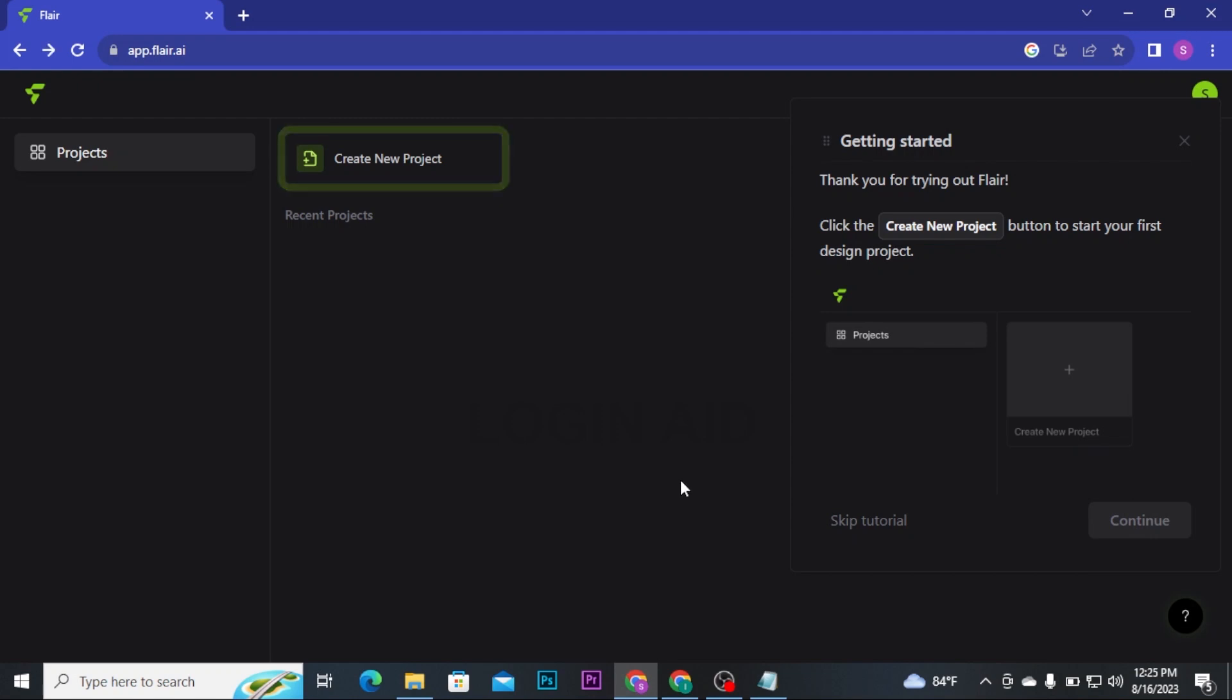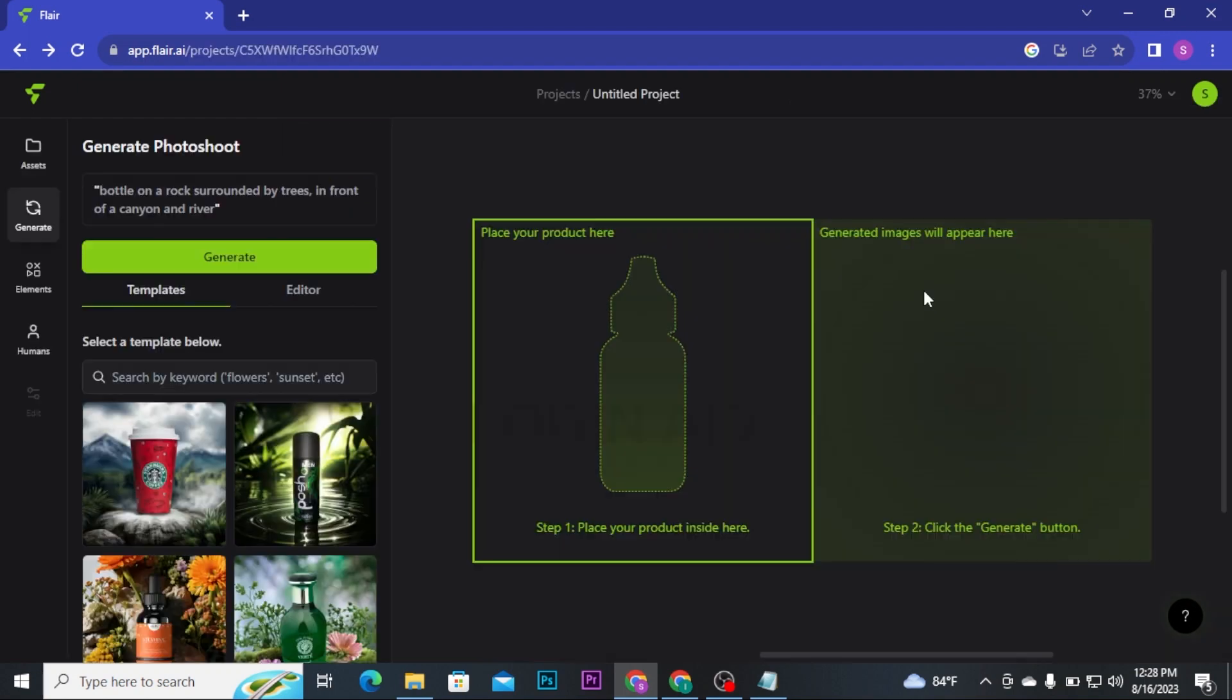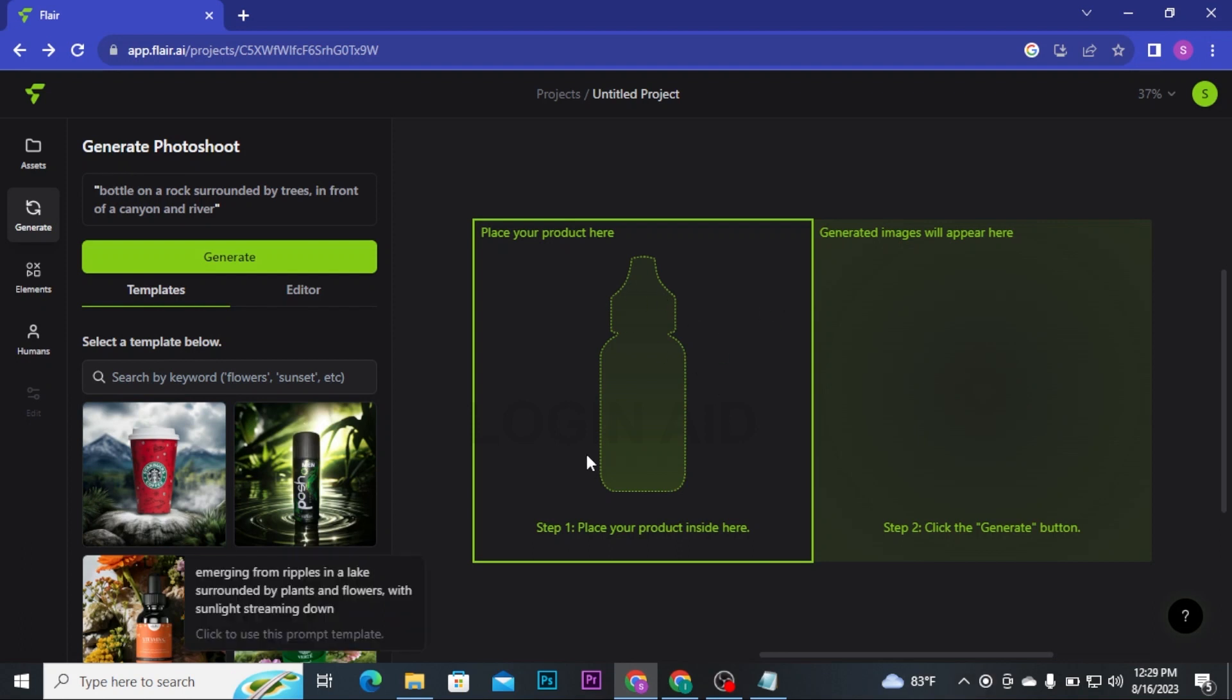From here, you have to click on Create New Project button and then you will be able to see this type of interface on your screen. First, you have to place your product here. For that, click on Assets at the top left of the menu.